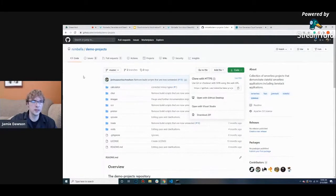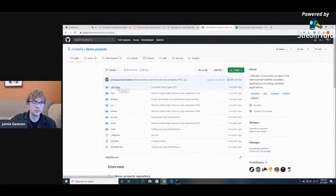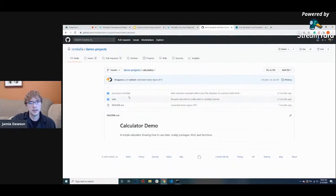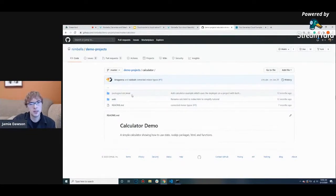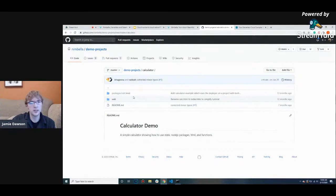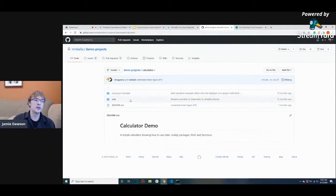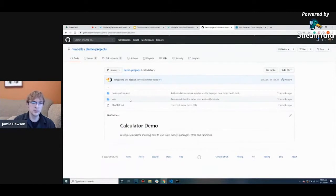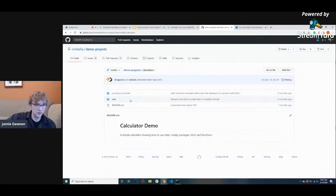To get an understanding of how the code works, go to the demo projects folder with Nimbella and check out the calculator application. We have two project folders: a web folder and a packages folder. The packages folder is where we keep the static web content such as the HTML page, and the packages folder is where we keep our actions — we only have one action, which is the eval. You'll notice there is no YAML file in this folder because we don't need one.